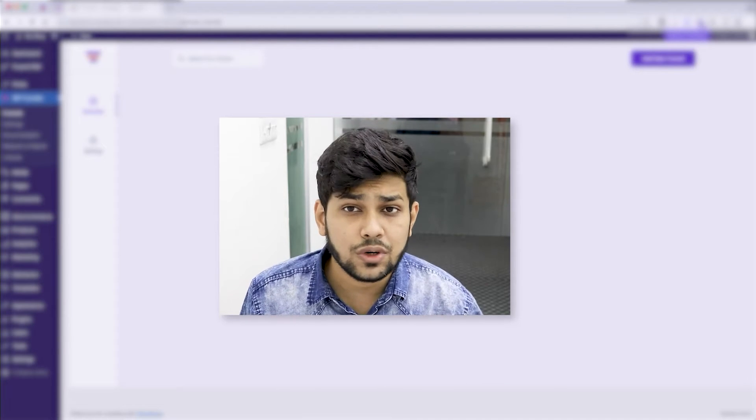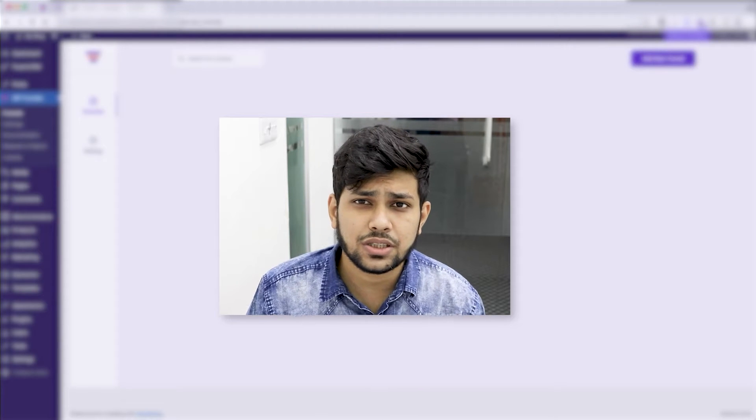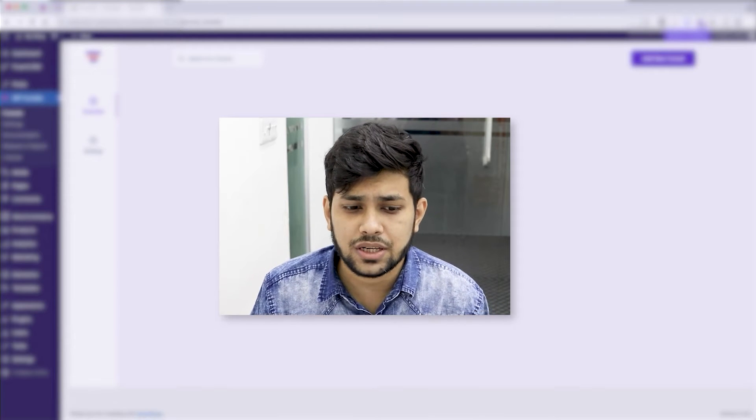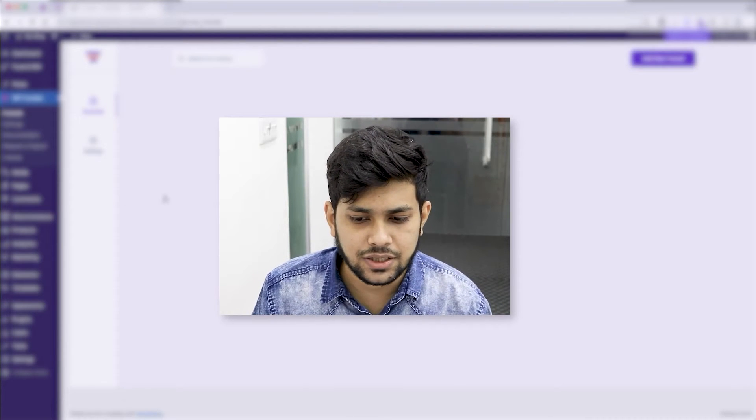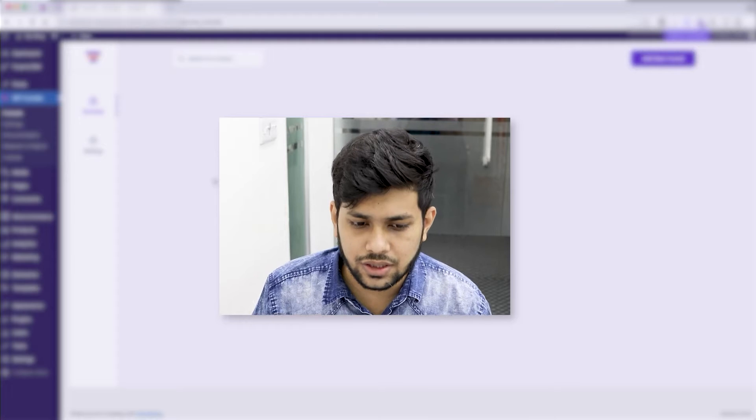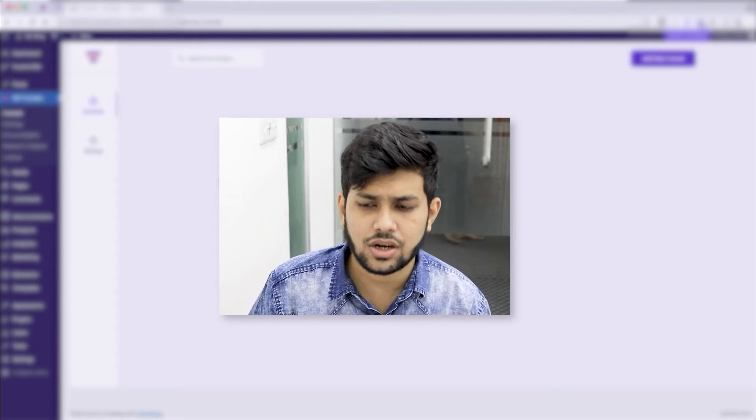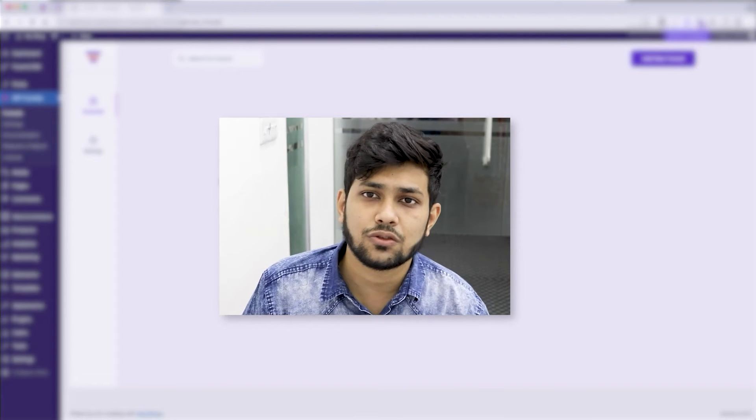Now when you went through the setup wizard during installation, you've already selected your preferred page builder - in this case I've selected Elementor. So now let me go ahead and start creating a sales funnel using one of our templates.